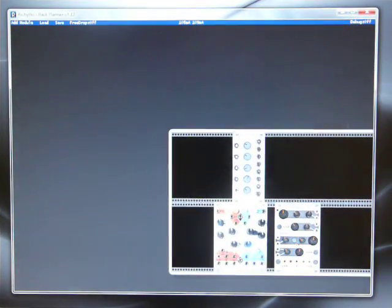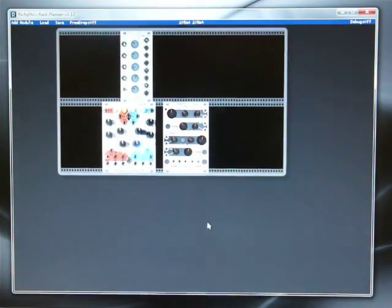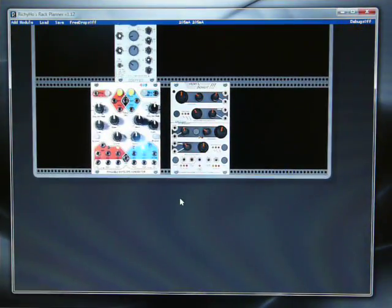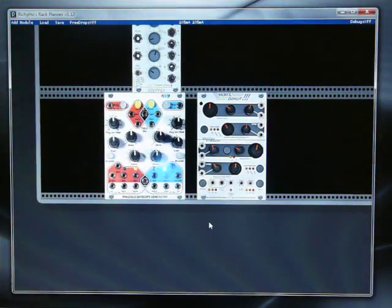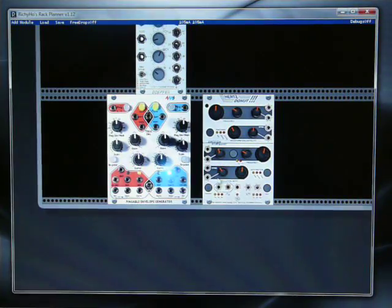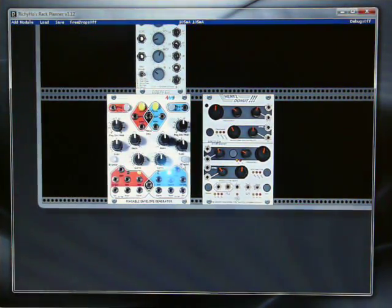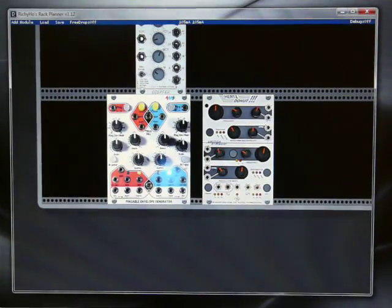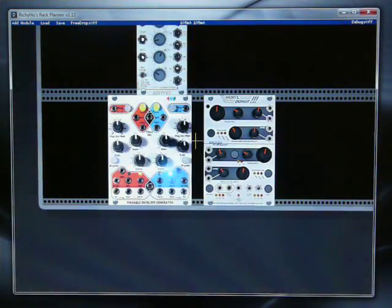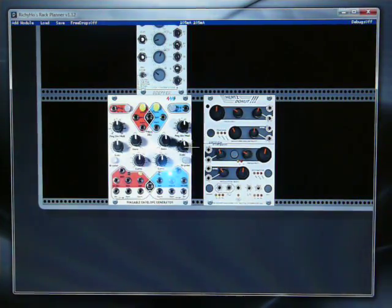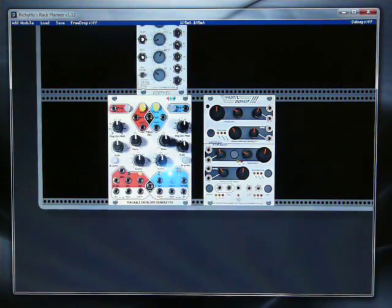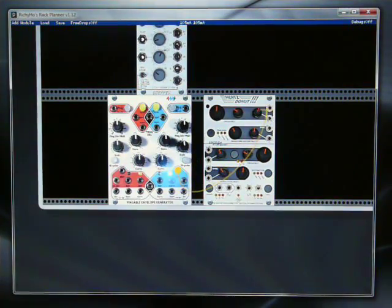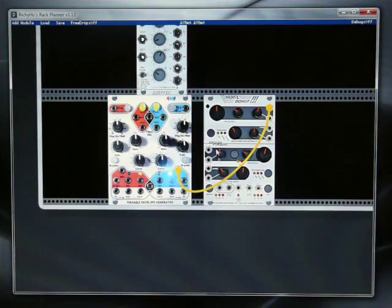Let's have a look at patching. So let's say I wanted to take the envelope output from the blue side of the peg and to FM the hertz donor. If I hold down CTRL on the keyboard, the mouse cursor changes from an arrow into a yellow cross and I can click and drag and drop. So there's one of our first patch cables.